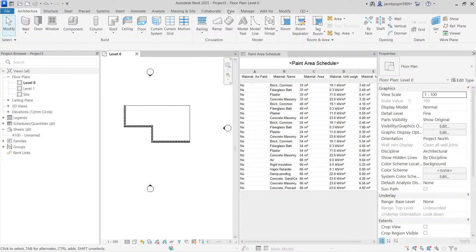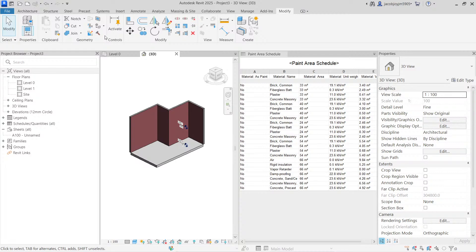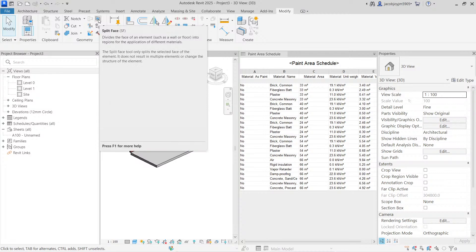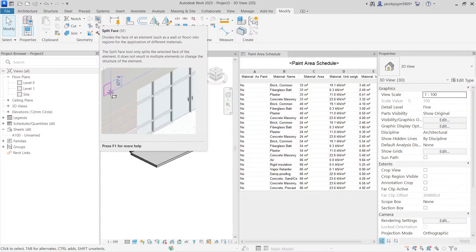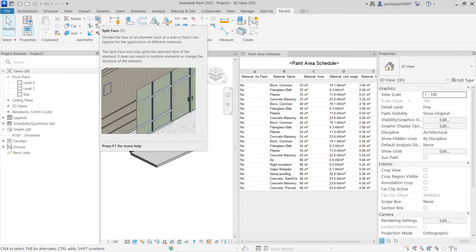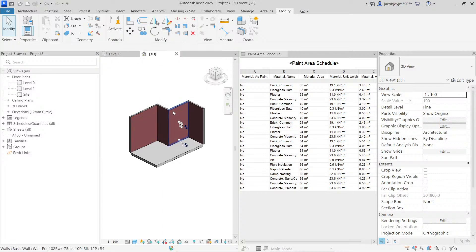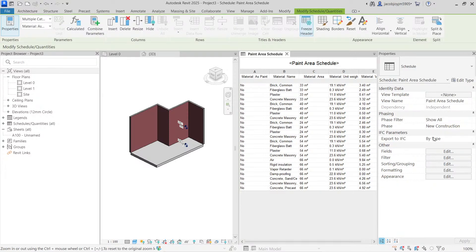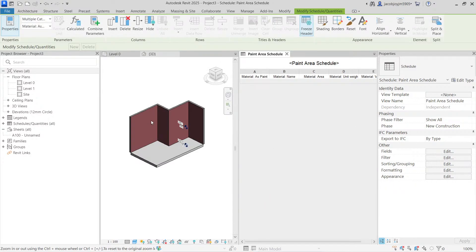Let's go to the 3D view. In the 3D view, under Modify, we have the Paint tool and also a Split Face option. Use Split Face to define a specific surface area — for example, if you are painting up to 2 meters but the wall height is 3 meters, you use Split Face to define that surface. In the schedule, I'm going to add a filter so that material name equals 'paint' to isolate only paint quantities.